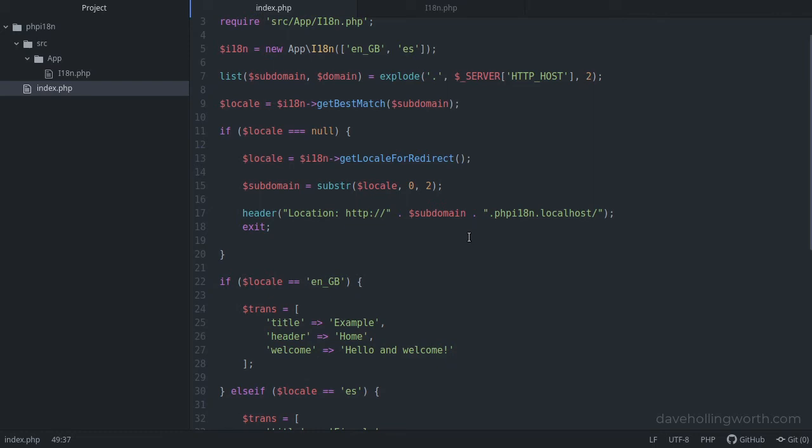Before we start to use the getText function, note that I haven't included the geolocation IP address lookup code we developed in the previous section, in order to keep it simple.